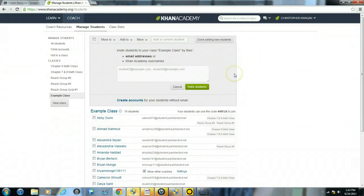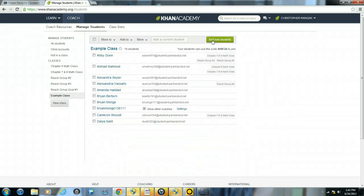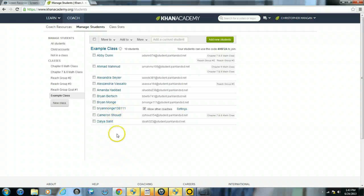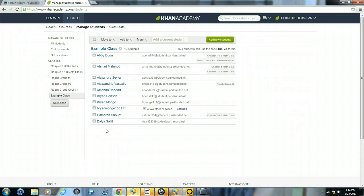Now once you're finished adding students, just click done, adding new students. Now I have my example class all ready to go. And I can track their data just by looking at this example class versus trying to sort them through different classes. So that is how you both add students to a class and also create a class within Khan Academy.